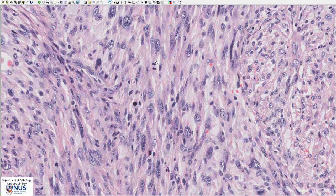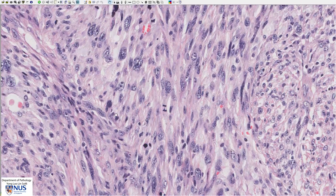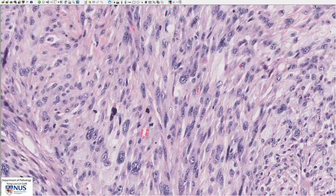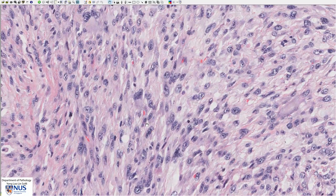We also see very frequent mitotic figures — for example, there are multiple mitotic figures visible here, and we really don't have to search very much to see mitosis. The presence of this degree of nuclear pleomorphism or atypia as well as the frequent mitotic figures tell us that this is a malignant tumor rather than a benign leiomyoma.